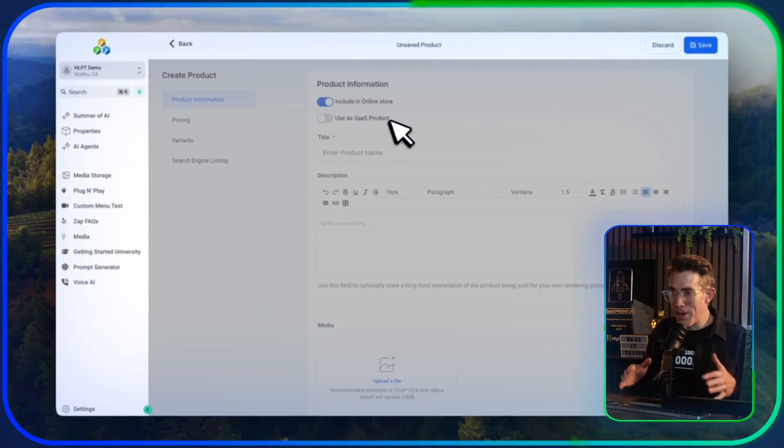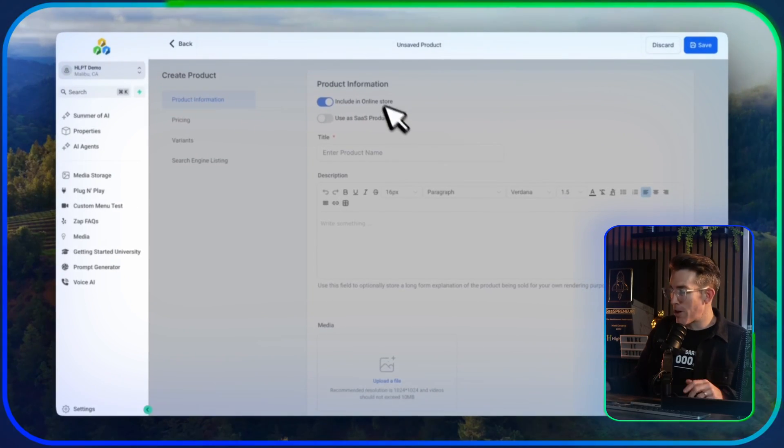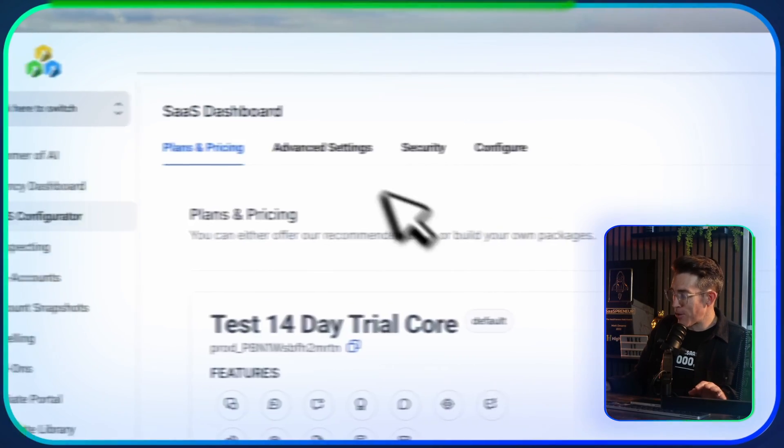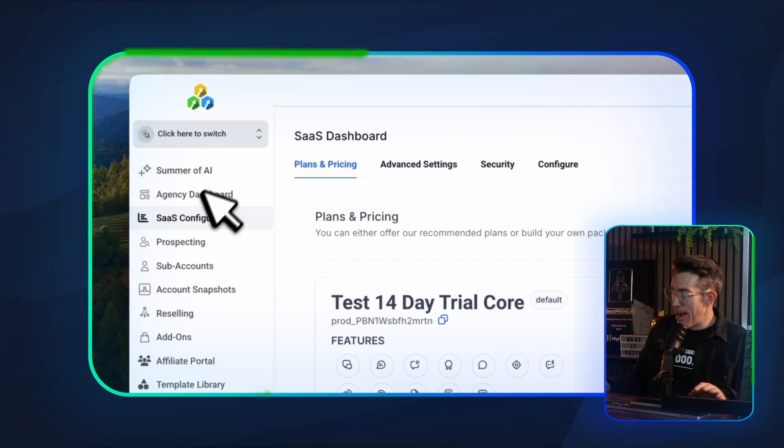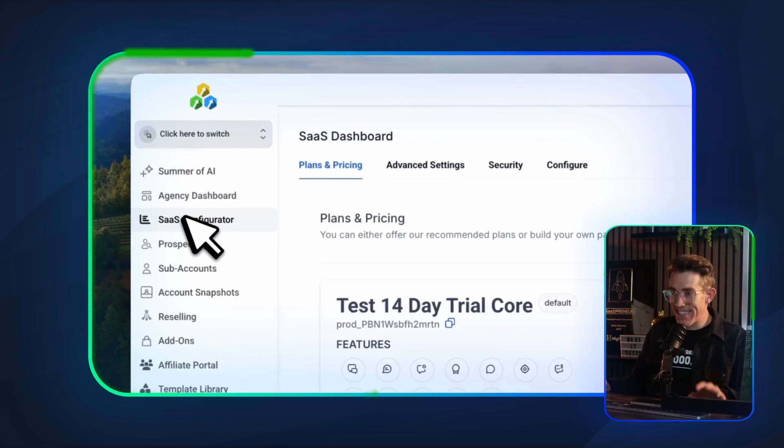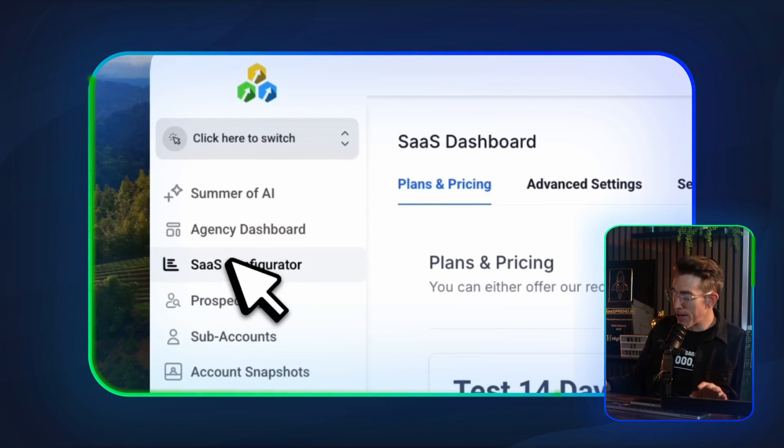The other area where I see people confused about currency in HighLevel actually has to do with SaaS mode. If you're trying to change the currency for a SaaS mode plan, there's a V1 and V2. We're going to hop over into the agency dashboard side of things on the SaaS configurator.